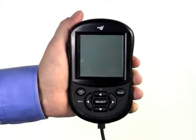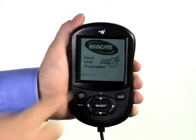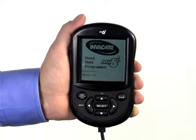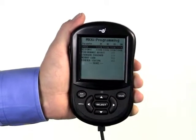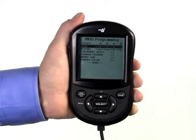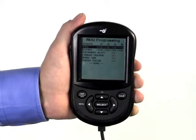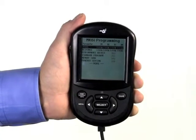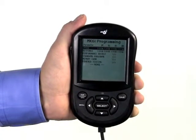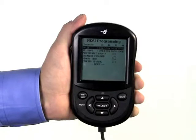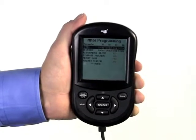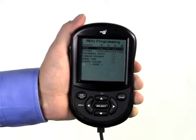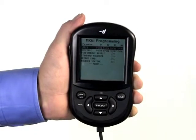This short video clip is intended to introduce you to the programming parameters of the Invacare Mark VI Electronics platform. Power chairs manufactured by Invacare are delivered with factory preset driving profiles that are intended to be a great starting point for many. Oftentimes, it is necessary to reprogram the chair to adjust the driving parameters to match the abilities and needs of the chair to the specific environments the user will be going.